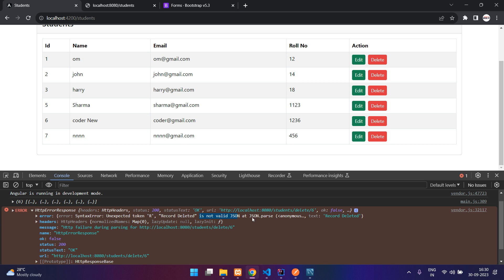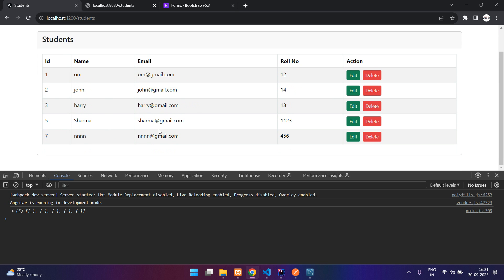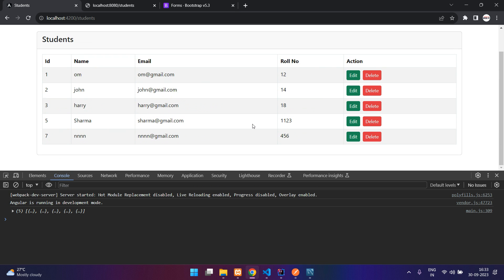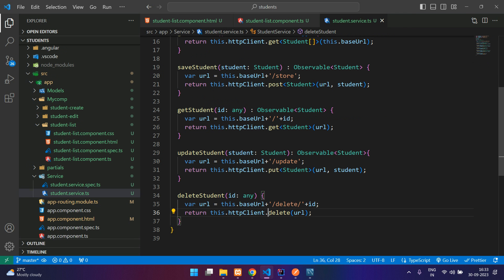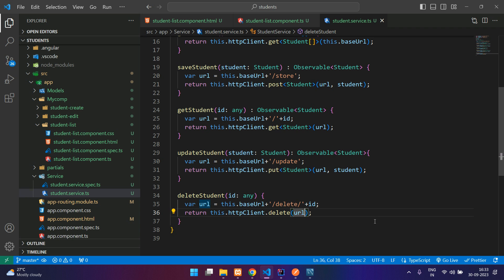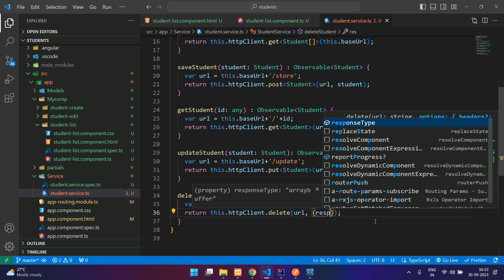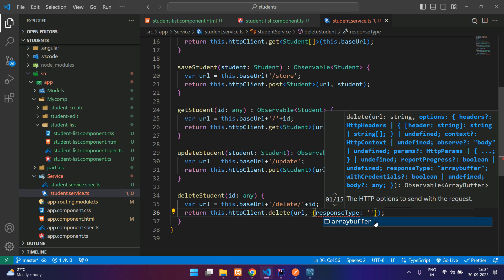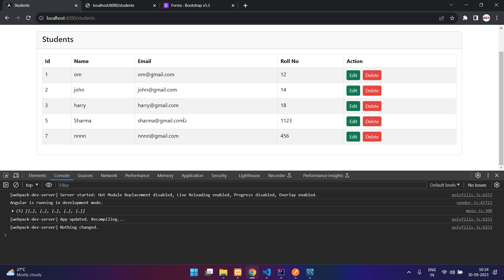You see, it's not a valid JSON. If you refresh the page, you can see this record will not be there. The sixth record is gone. Either you can change it in your backend and return a JSON response, or if you're getting a string response, you can add it in your service itself when calling this delete method. You can specify the response type, and that is going to be text.